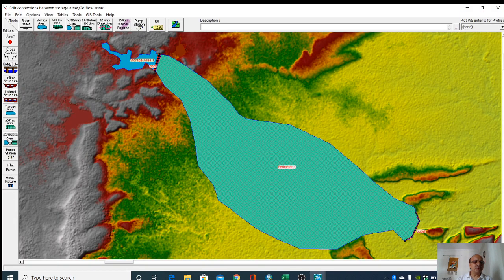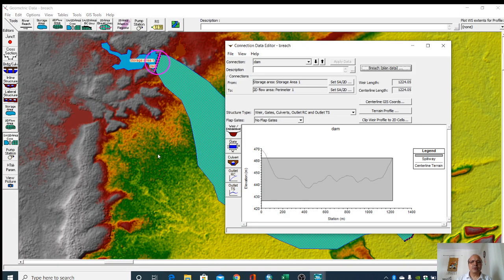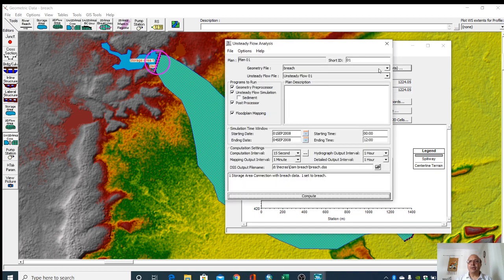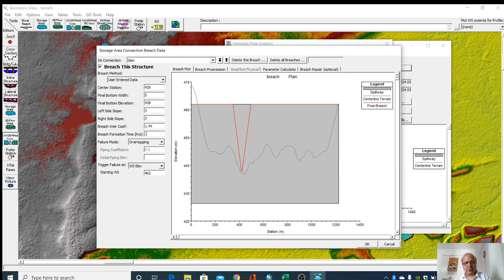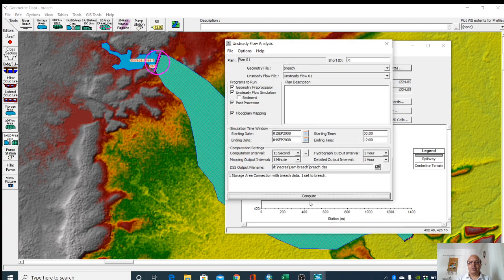We will go for this geometry and go here. Then breach data. We have not set time. We will give 0.5 hours.